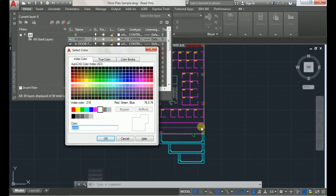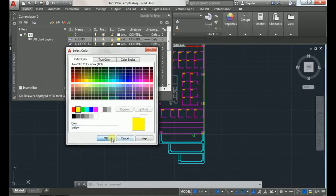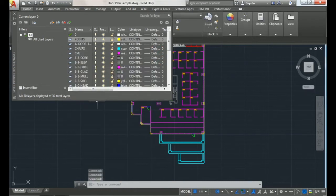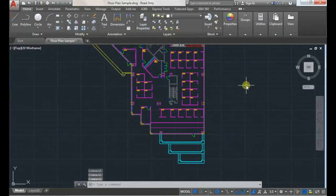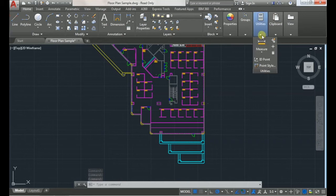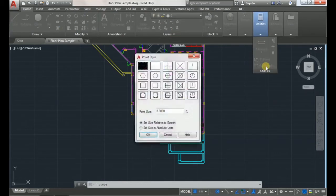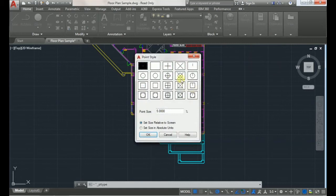So I'll just make this yellow. Secondly, go to your utilities tab here and choose point style, and then you can choose any icon you want for your point. I'll choose this one.